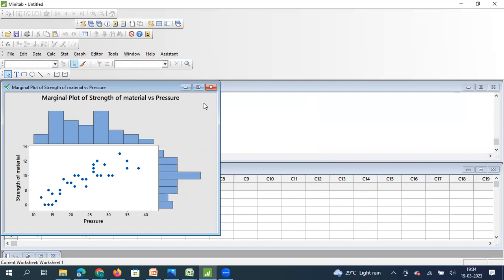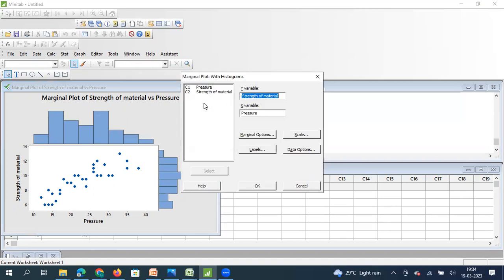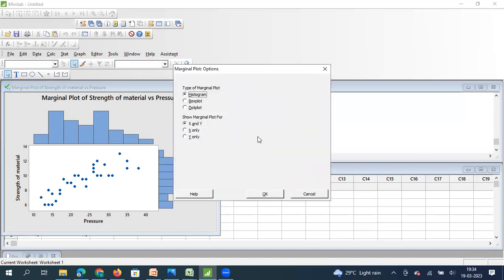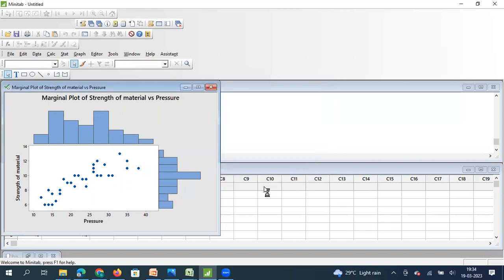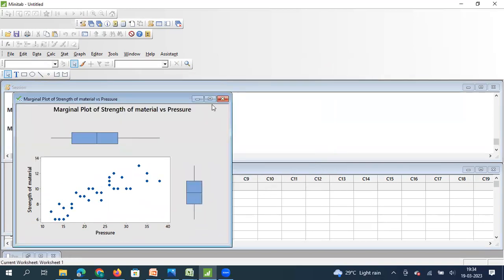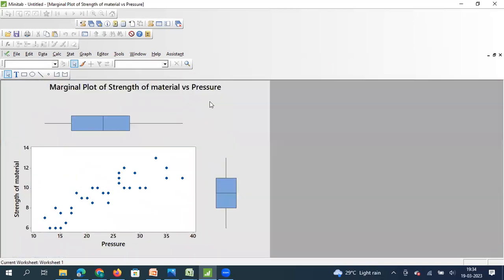Just to get a different version of it, we can go for a marginal plot in terms of box plot and not histogram. So let me select box plot. A marginal plot with a box plot looks like this. This is how your data is distributed.